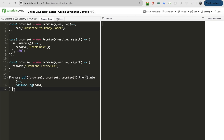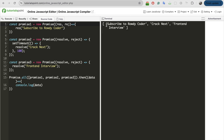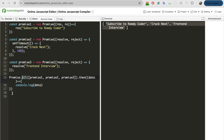Let me execute it and show the output. There was a spelling mistake — let me execute it again. If you see 'subscribe to Proudy coders' and 'crack next front end interview' — this is the actual output. Similar to this promise.all, we need to create our own polyfill which will mimic this promise.all.